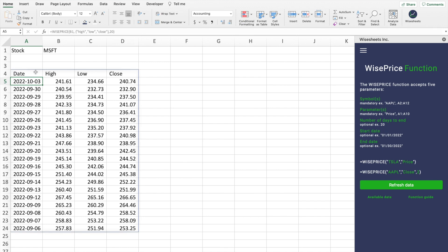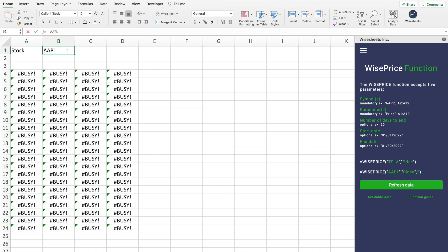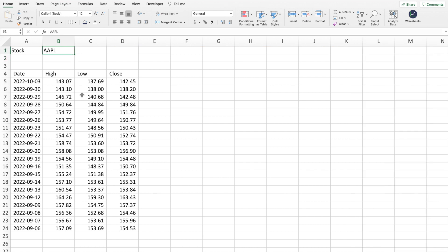This table is dynamic. We can change the company ticker back to Apple and the data will update. If you open the spreadsheet the next day, press the Refresh button and the most recent 20 days will switch to include the latest trading day.